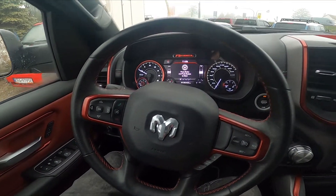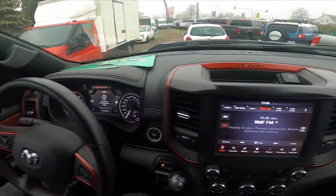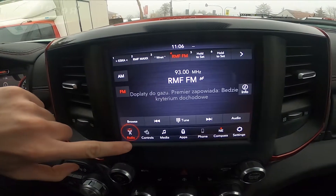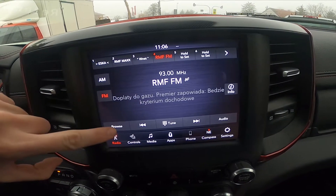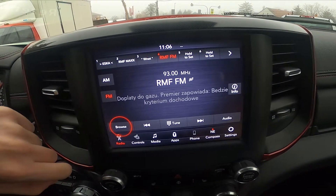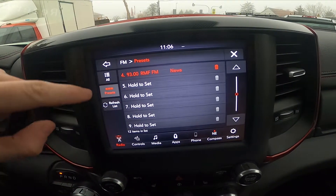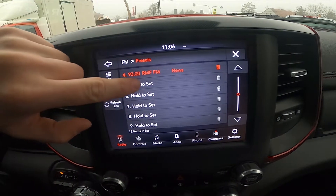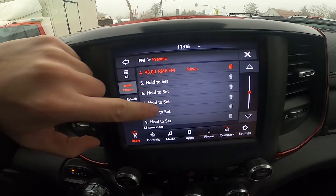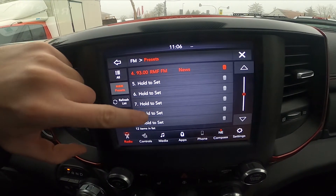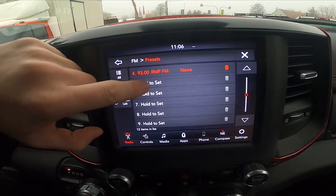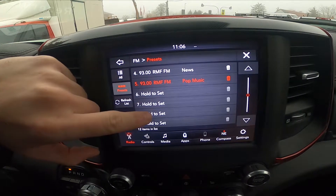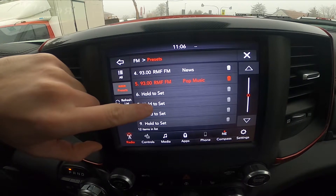In the beginning let's take a look at the screen display and go to radio. Enter browse, go to presets, and now you can remove radio stations from the preset list or add them to the preset list.